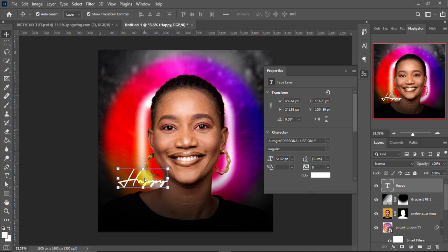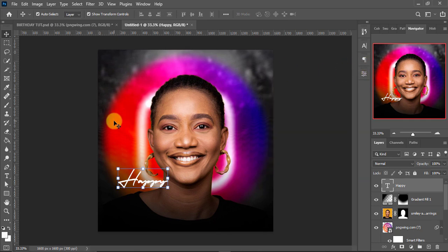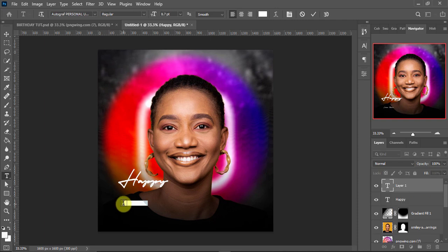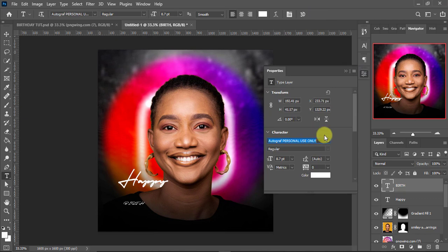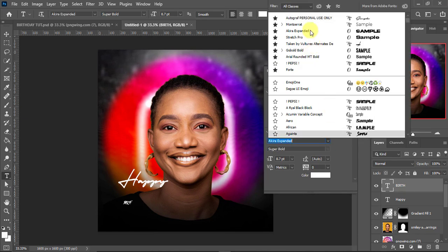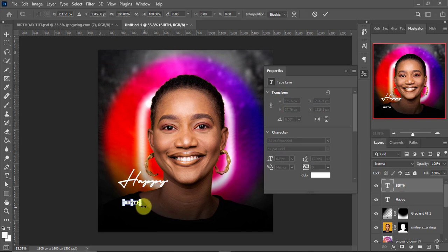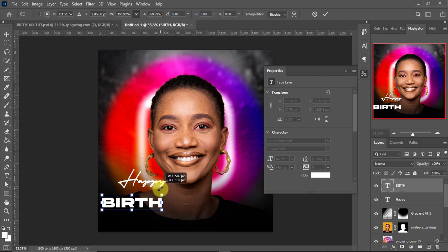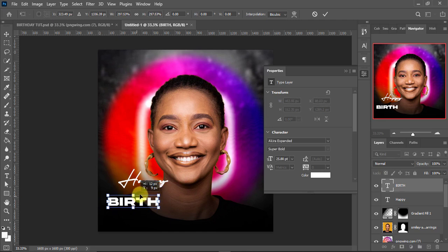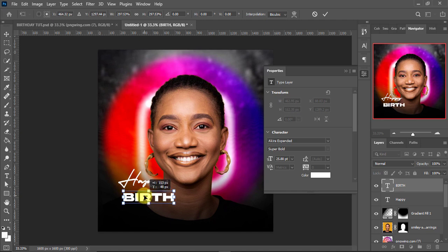I'll hold the Text key again, tap here and enter the text 'BEST' in capital letters. After tapping the check mark, I'll go change the font to Akira Expanded. I'll press Ctrl+T to increase the size of this text and position it right here.